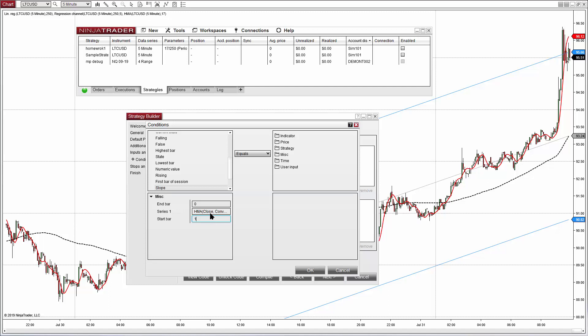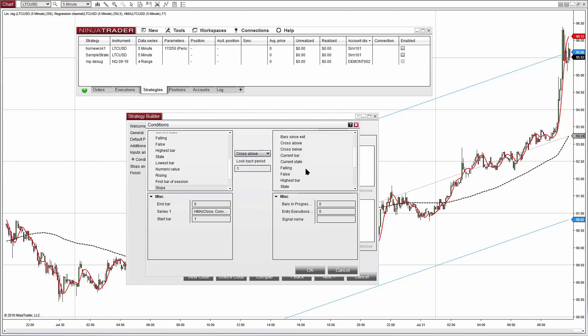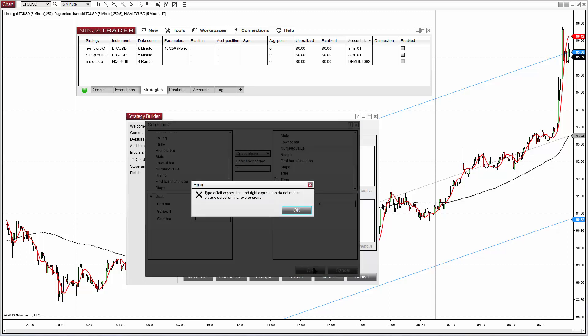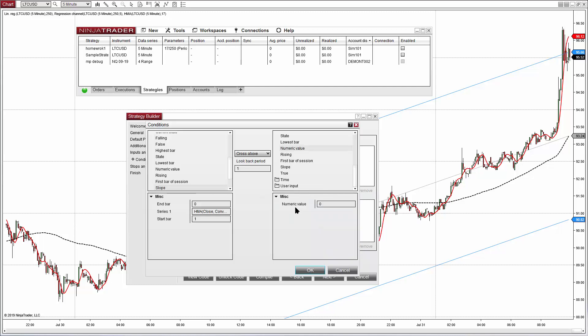And the slope between the current and one bar back, so zero and one. If I type 'cross above' I guess it is not working, we get an error. So we must say that the slope now is positive and on the previous bar was negative, the same as saying that it crosses above.